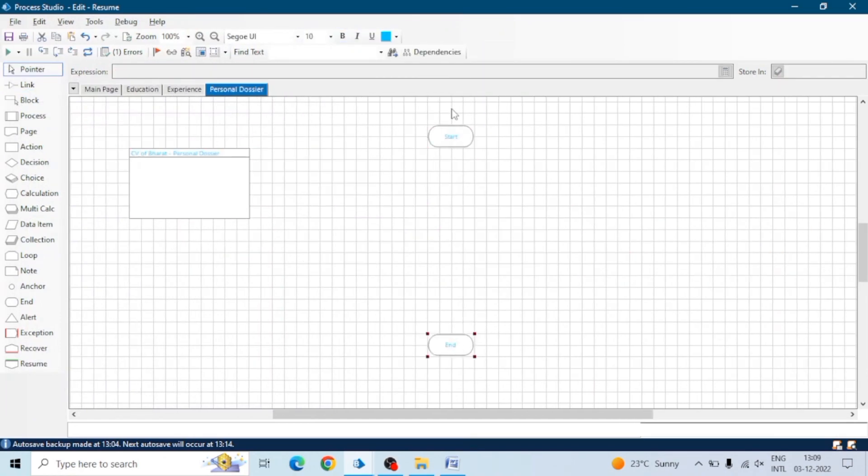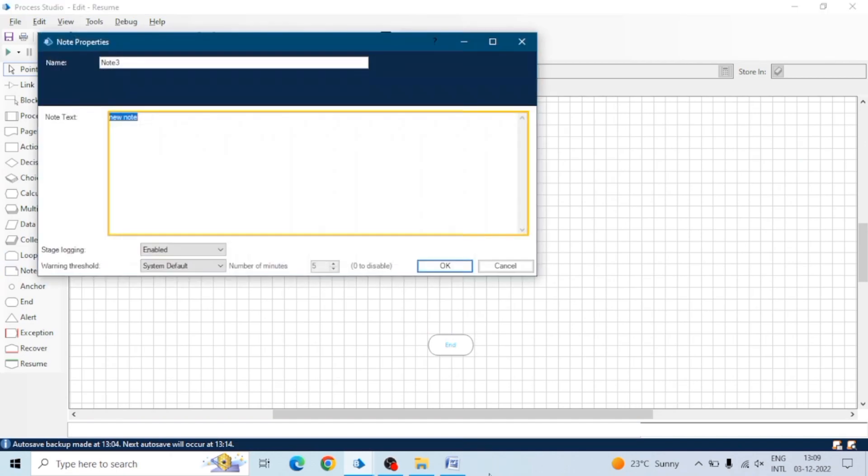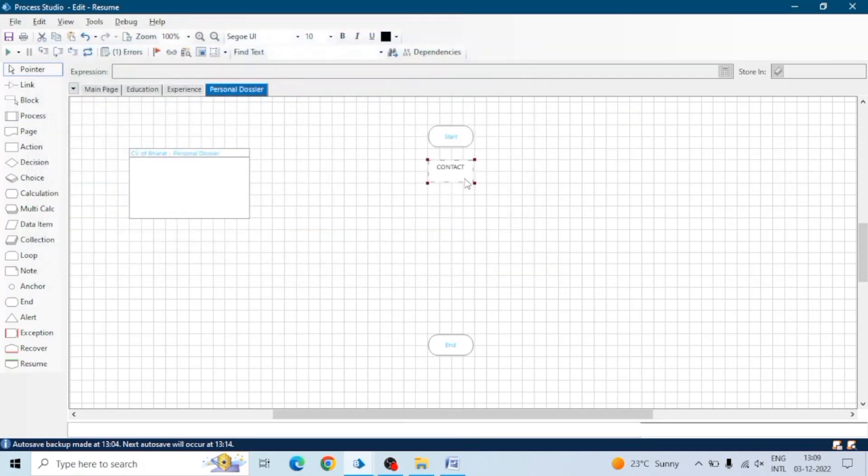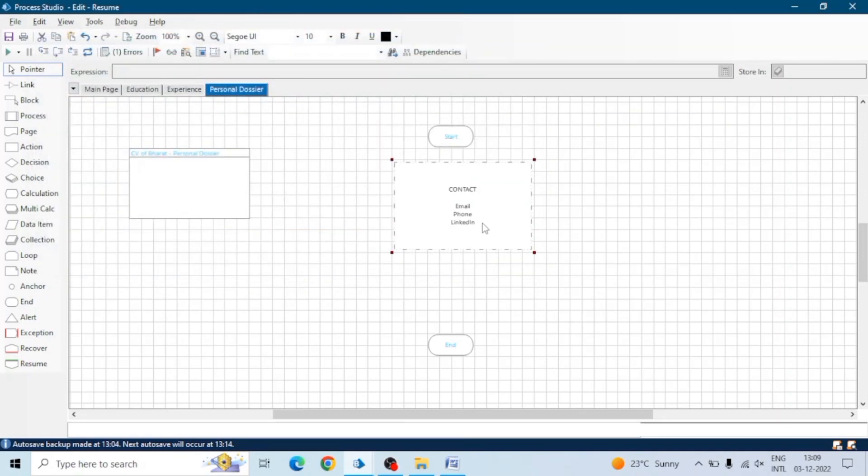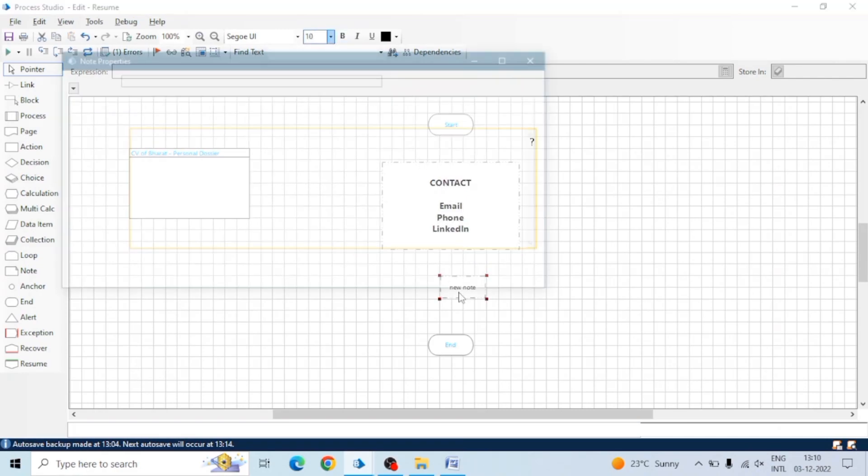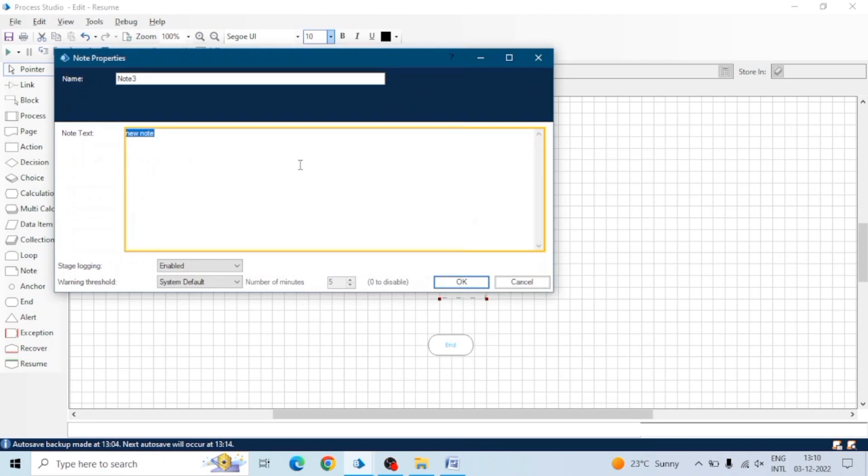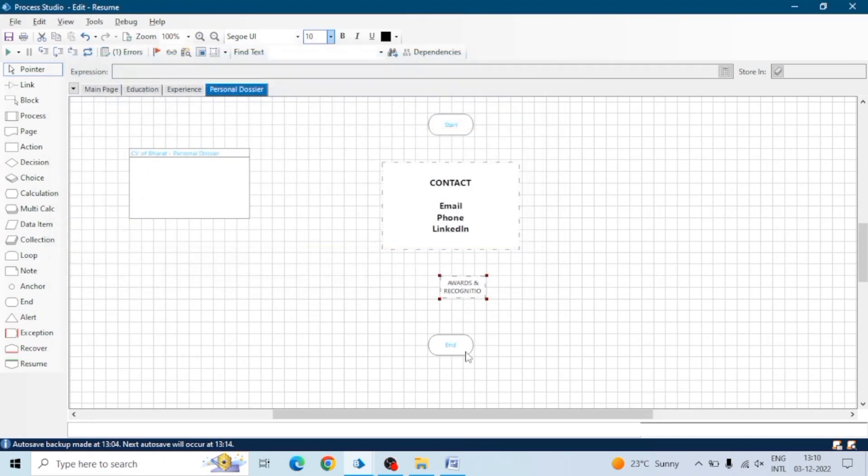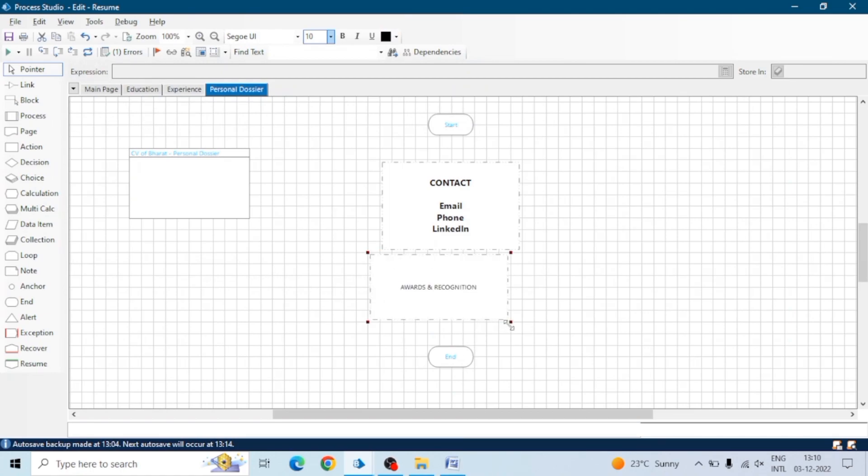Now see the personal details. In personal details we can add multiple notes or we can add a choice stage. In personal details we can add a lot of things - our interpersonal skills, our hobbies, positive traits, certifications, trainings. You can add a choice stage also, but I'm adding the note stage.